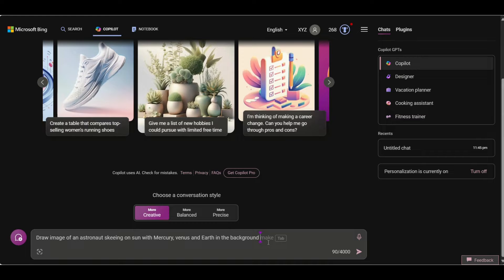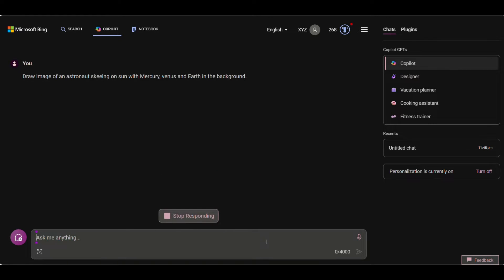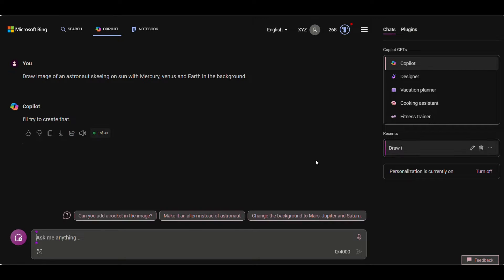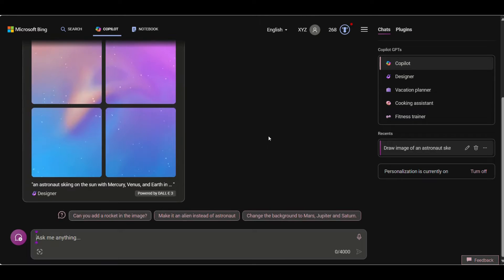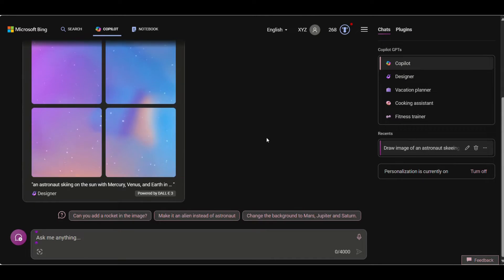Here you can prompt anything but to create images, you need to write the prompt with words like create image or generate images. Like here I have requested the Co-Pilot to draw an image of an astronaut skiing on sun with planets in the background. You can go wild with your imagination in this prompt.